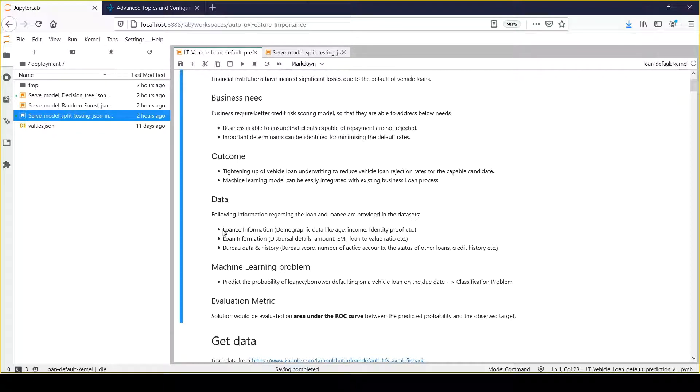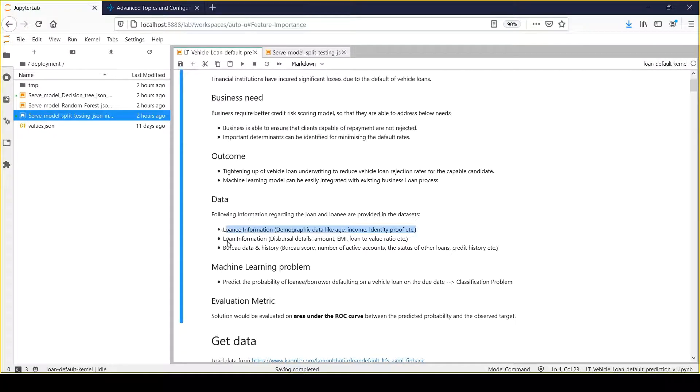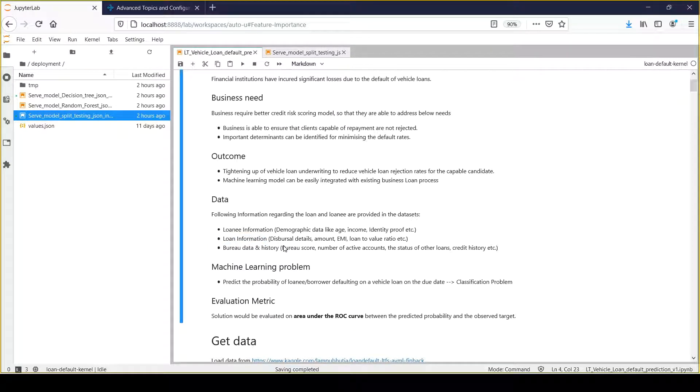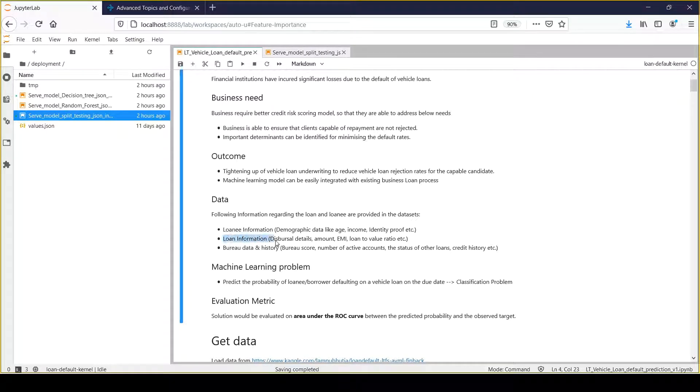The first is loaning information, which talks about different aspects of loaning - age, income, identity proof, and many other details. The second aspect is loan information: what sort of loan we issued to customers, what was the EMI, the source of income, the amount disbursed, and the loan-to-value ratio. All that information we have gathered.